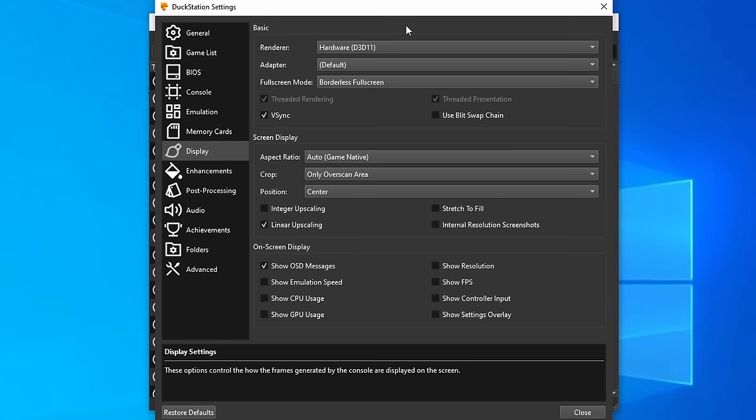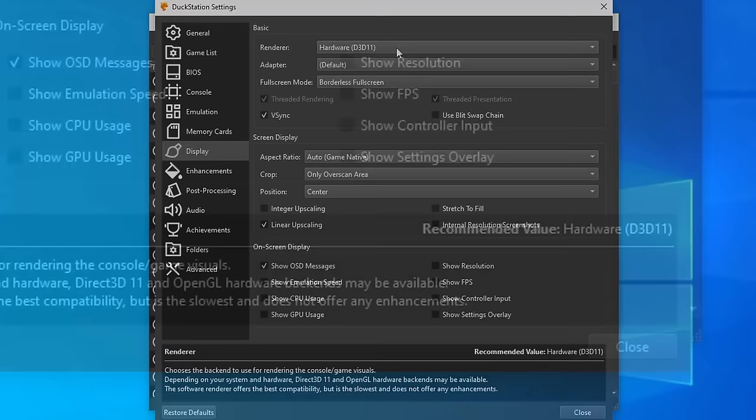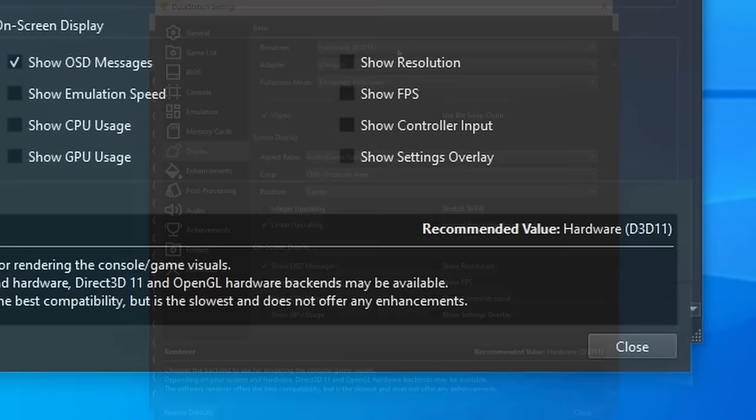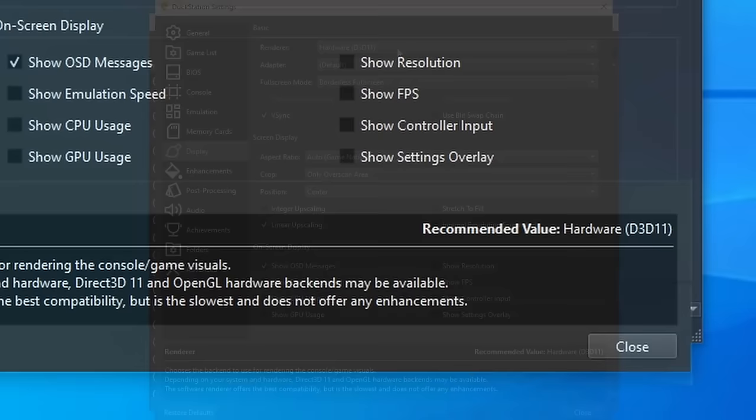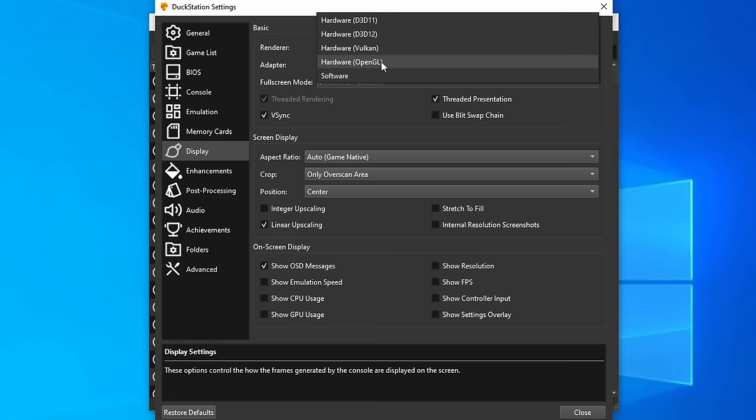Now with the renderer, you may be restricted on choice depending on the graphics hardware you own. However, if you hover your mouse cursor over this box here, it will recommend one for you in the bottom right hand corner. You don't have to use the recommended one if you don't want to. If performance was my main concern, I'd select Vulkan. If compatibility was my main concern, I'd select OpenGL. And Direct3D11 and 12 are a kind of middle ground.